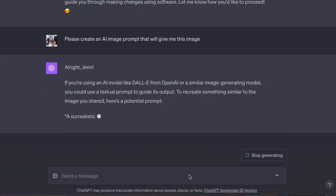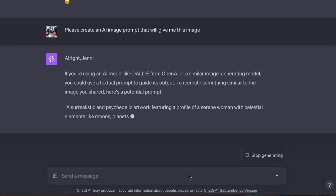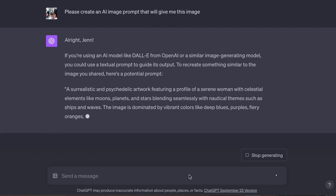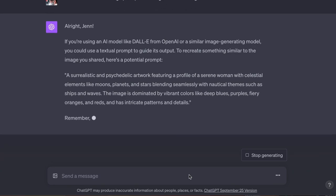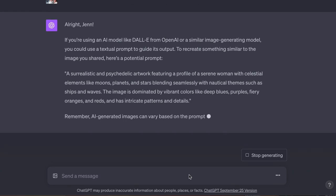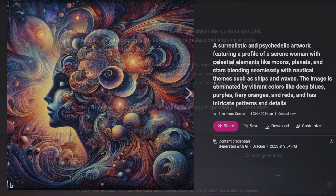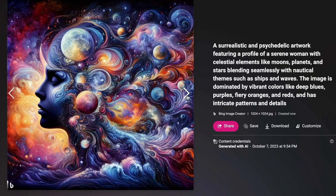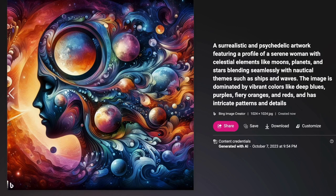But until you get the DALL-E plugin, you're not going to be able to generate images. But it will give you a prompt to help you create images like this that you can use either in DALL-E, or Midjourney, or another AI image generator.